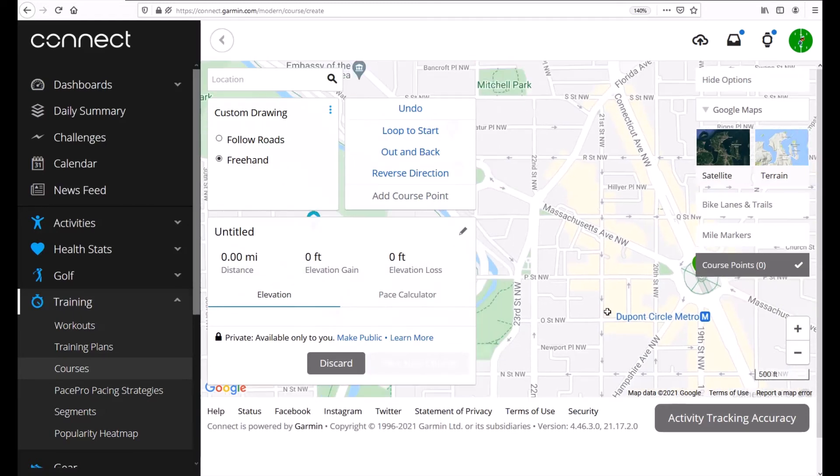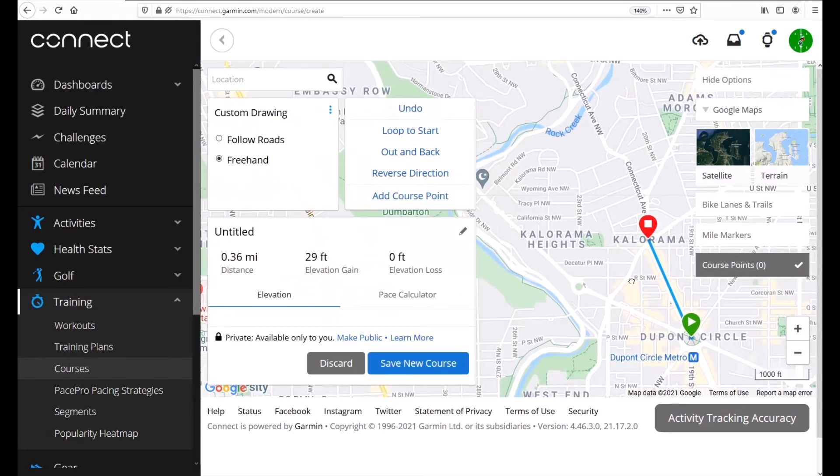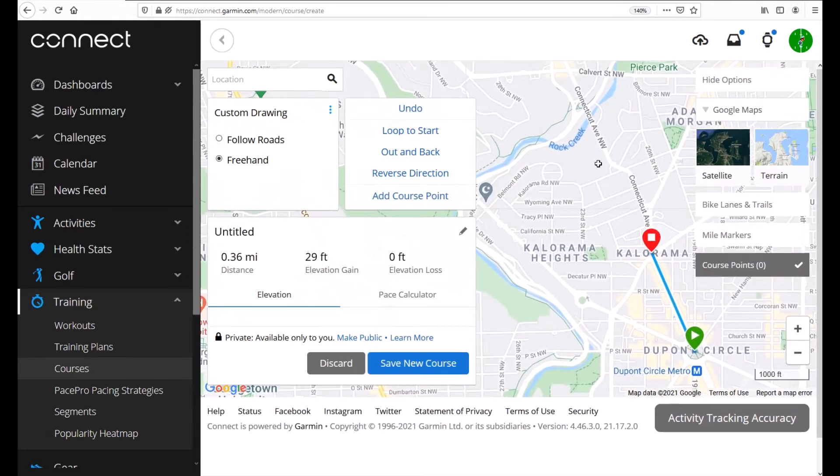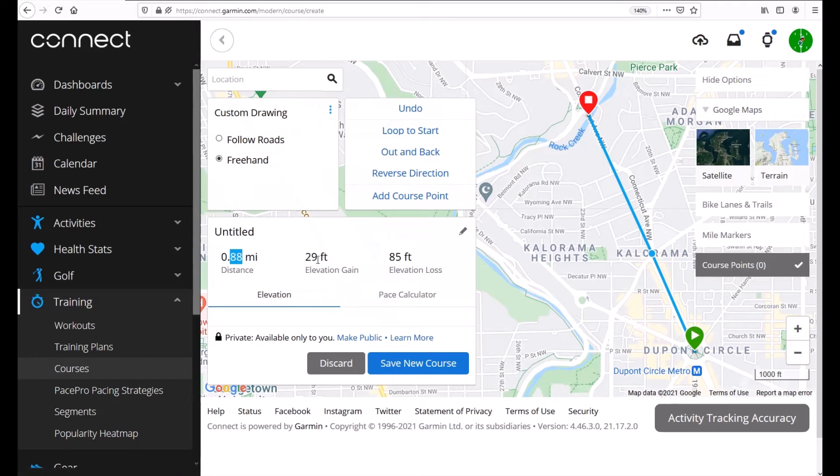Now let's go ahead and start building it out. Let me zoom my map back out. Let's say we want to go here and then we want to go here. You'll notice as we're clicking it's building our course over here. So currently we're at 0.88 miles. We've gained 29 feet in elevation and we're going to lose 85 feet in elevation.